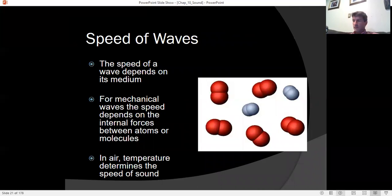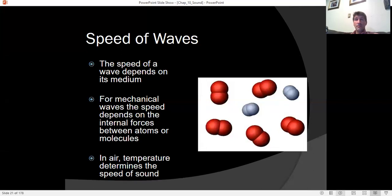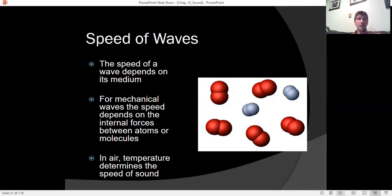How fast does sound travel? That depends on temperature. When it's warmer, molecules move faster and can propagate the disturbance more quickly; when it's colder, molecules move slower. The speed of sound is very close to the average speed of air molecules. As it gets warmer, the sound waves go faster and faster.